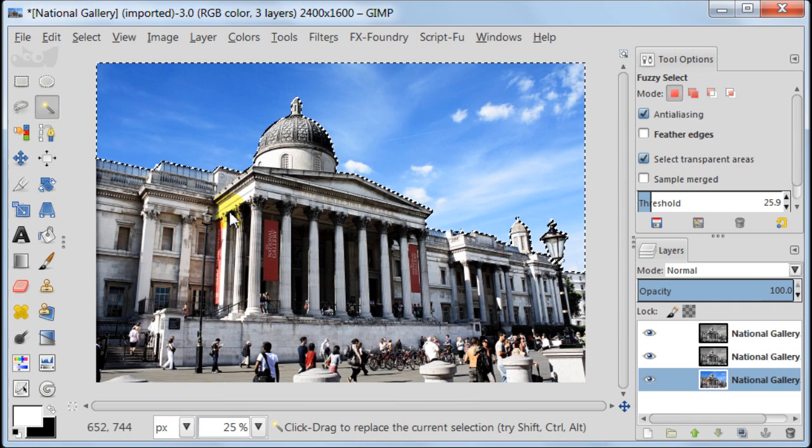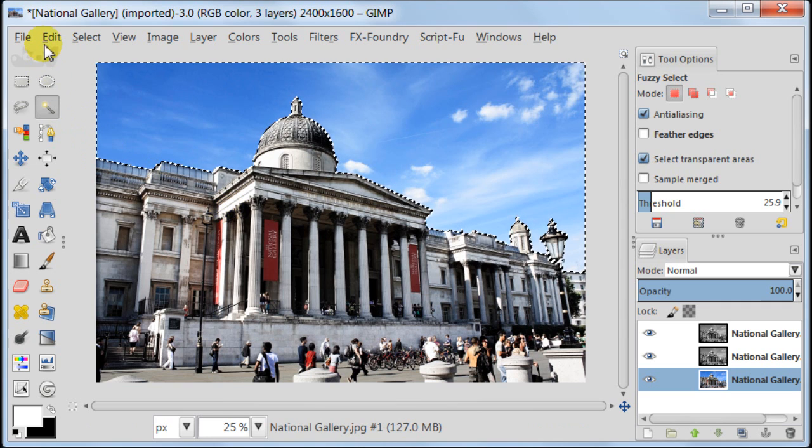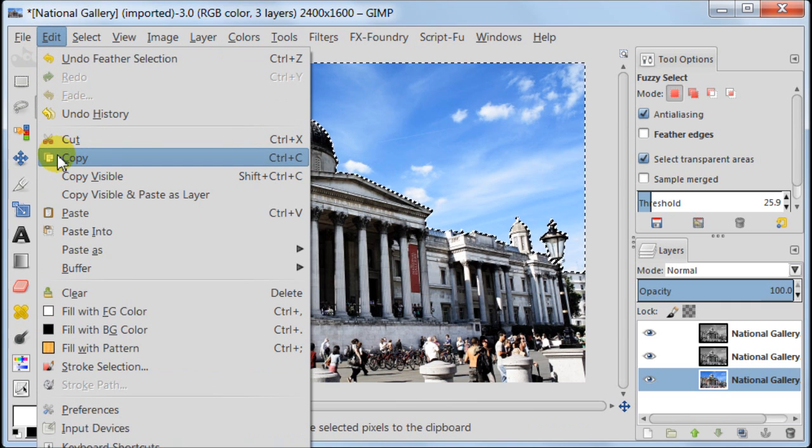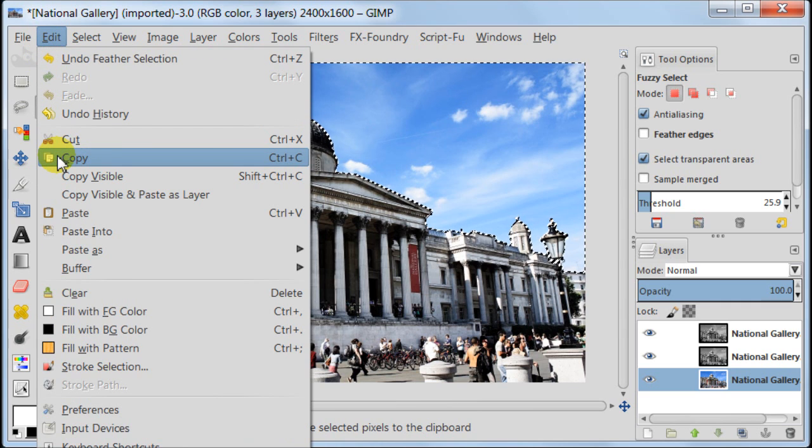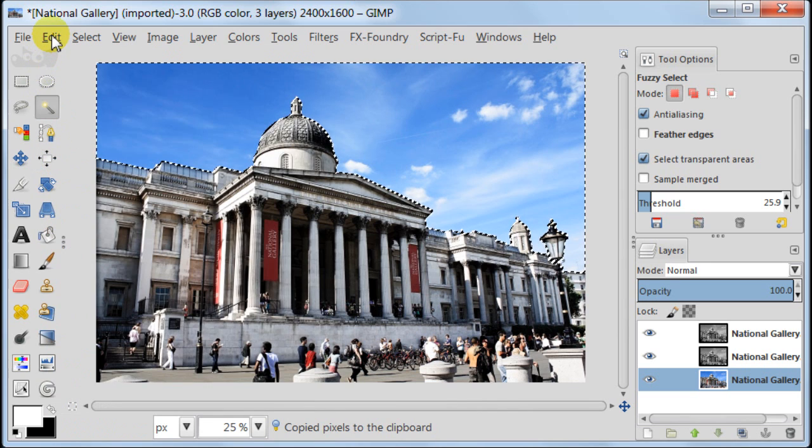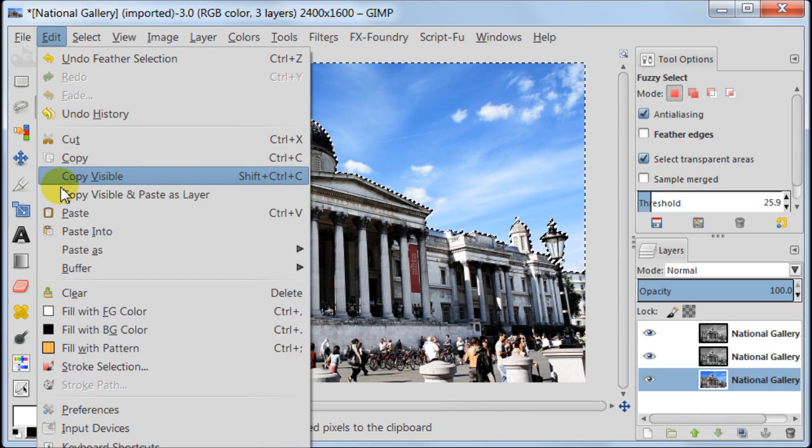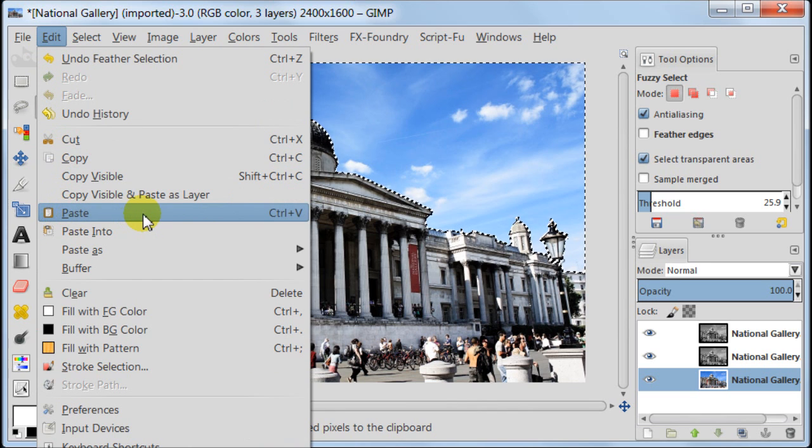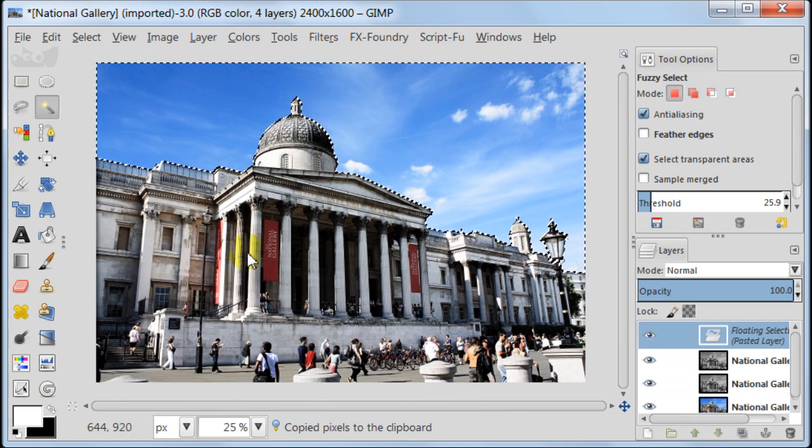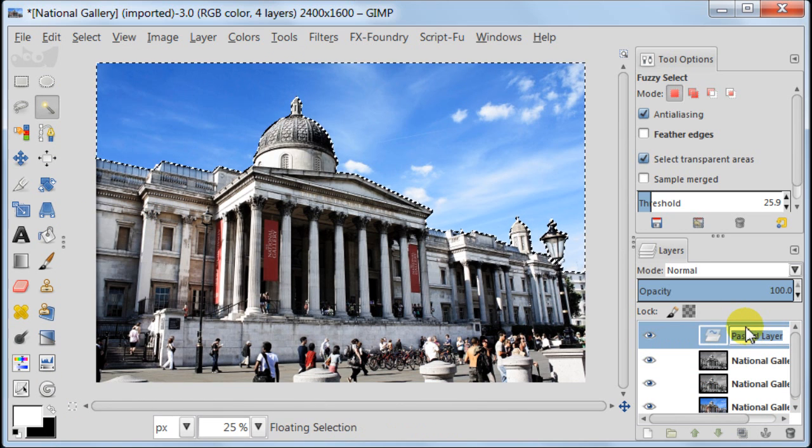Now we need to copy our sky. You can go to select copy, select paste, or just press Ctrl+C on your keyboard and Ctrl+V. And then you will get the sky as a new layer.